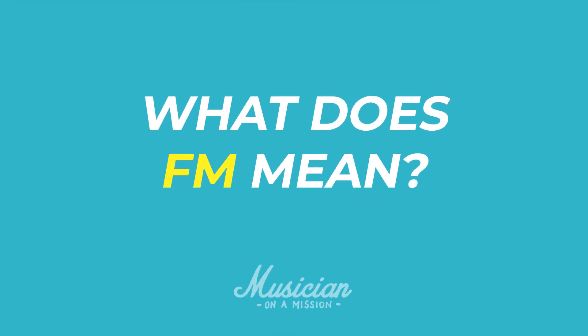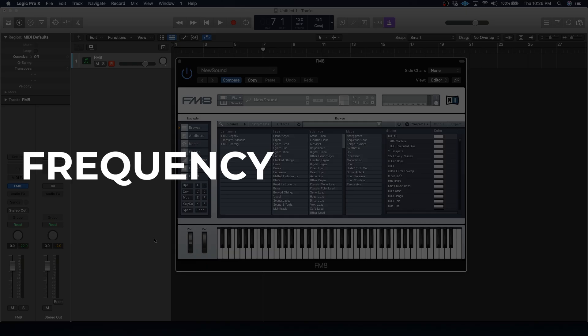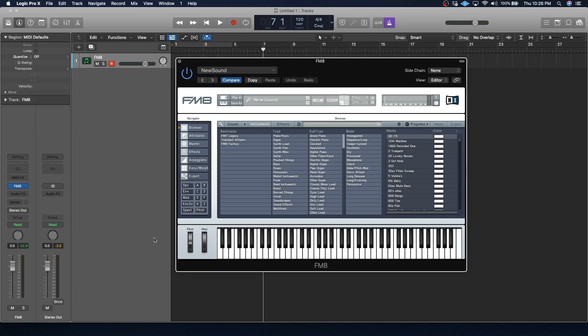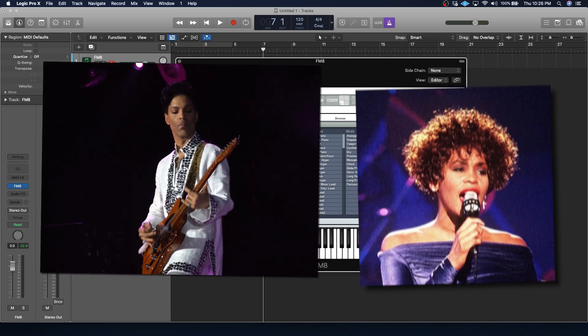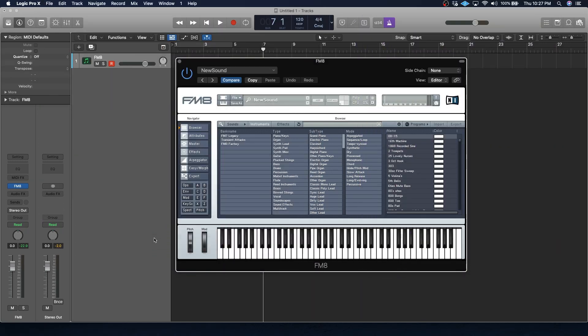So first off, let's talk about what FM means. FM stands for frequency modulation, and it's one of the most popular types of synthesis out there. It was absolutely massive in the 80s, used by Prince, Whitney Houston, and the list goes on indefinitely. But don't be fooled, in addition to retro flair, you can get lots of incredible modern sounds using FM as well.